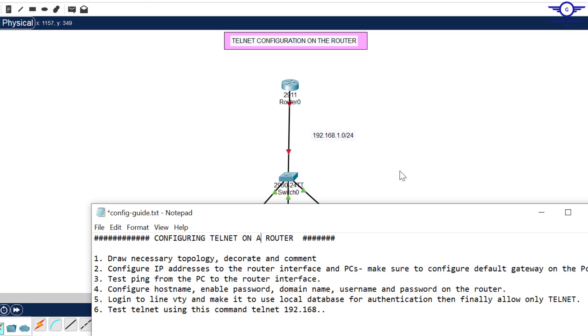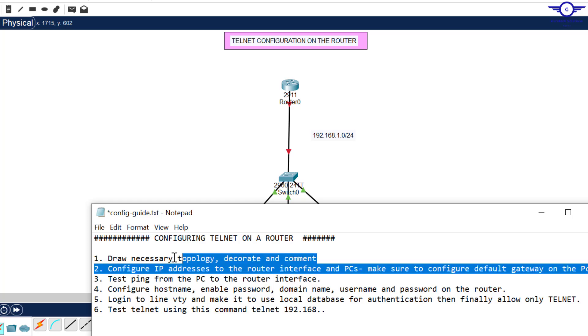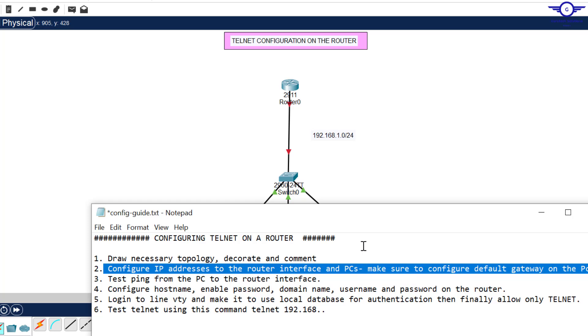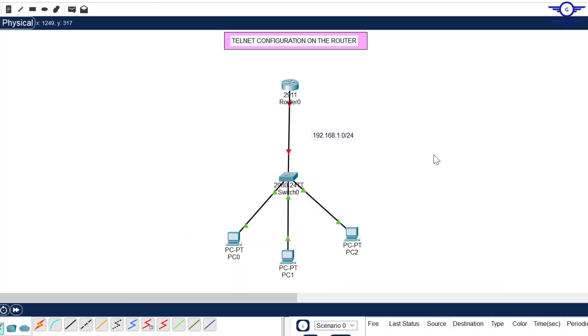The second step is to configure IP addresses on the router's interface and the PCs, and make sure to configure the default gateway on the computers. We are going to use this network here to configure the router and the computers.